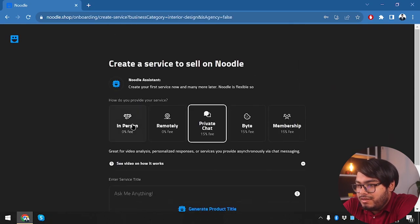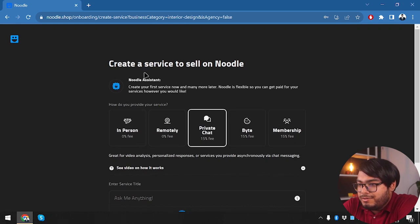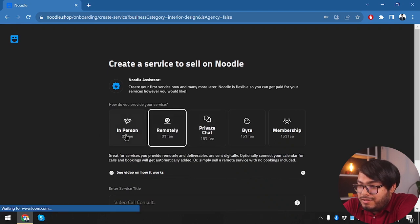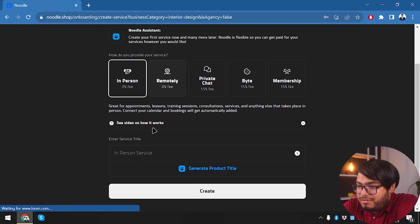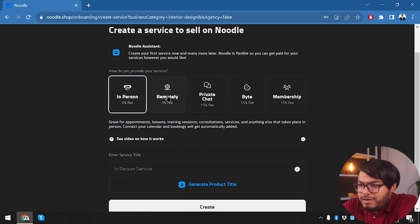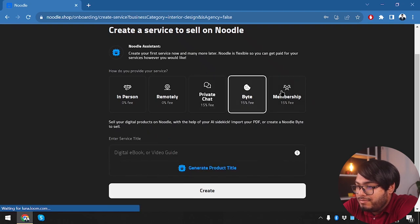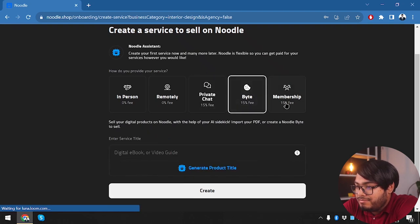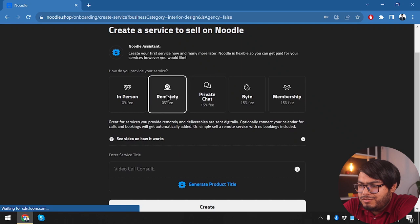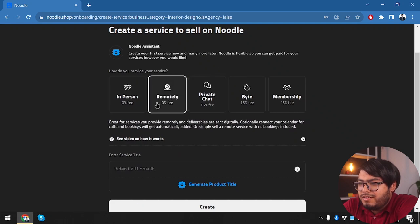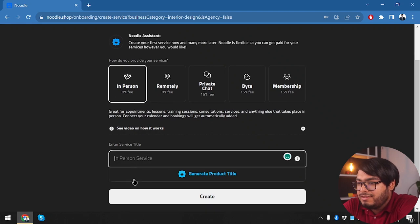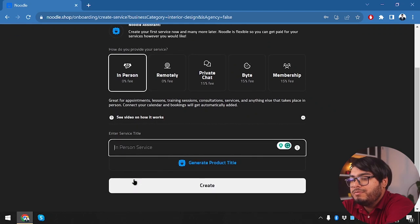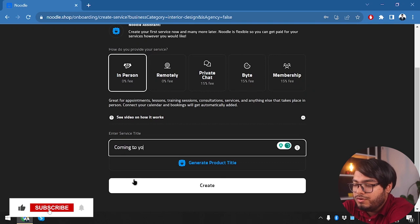All right, so create a service to sell on Noodle. Noodle assistant is here. Private chat is going to cost us 15% fee. We're going to go remotely and in person. How do you provide your service? We can provide our service remotely with private chat, byte, membership, and lots more. So in person or remotely—we're going to select in person. Service title: our service title will be 'Coming to your home.'